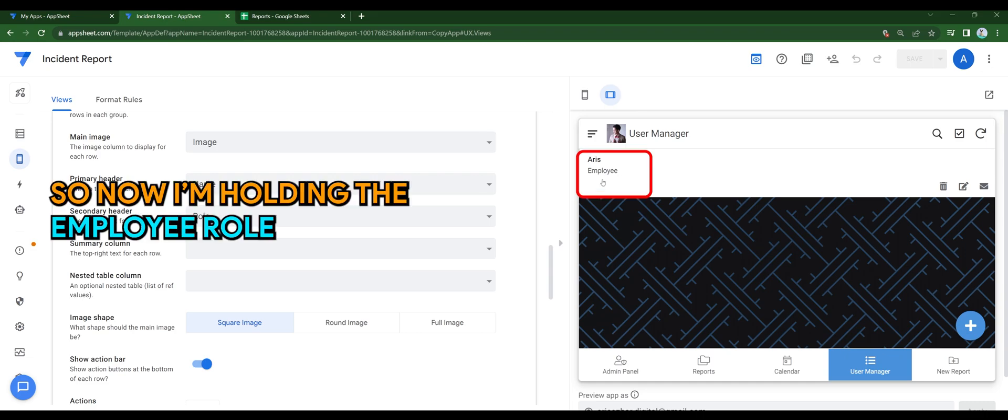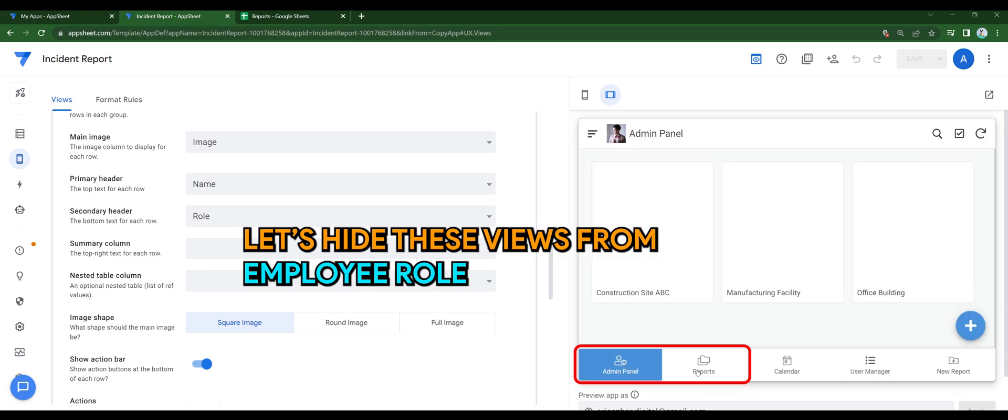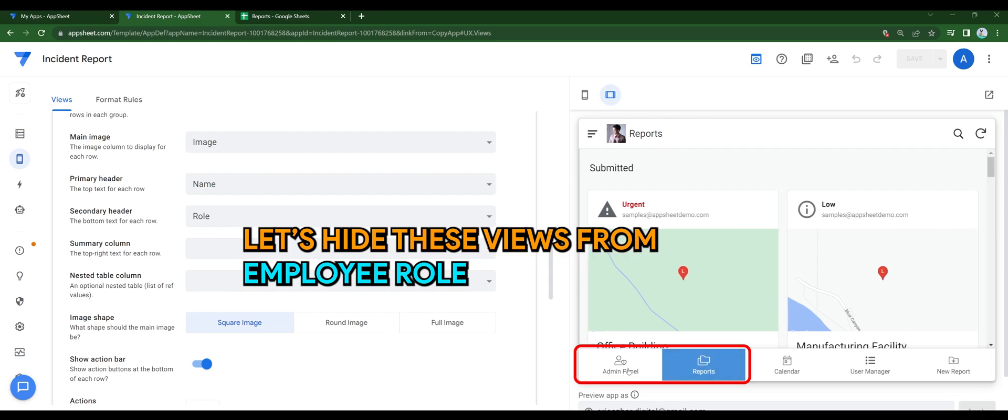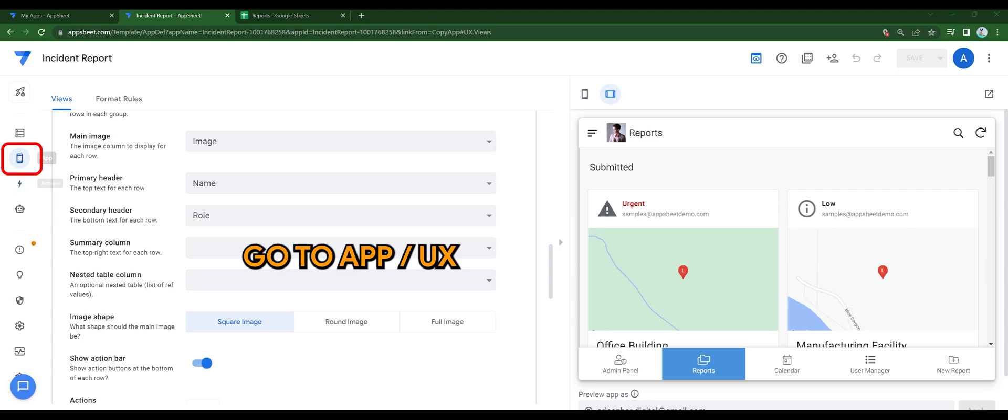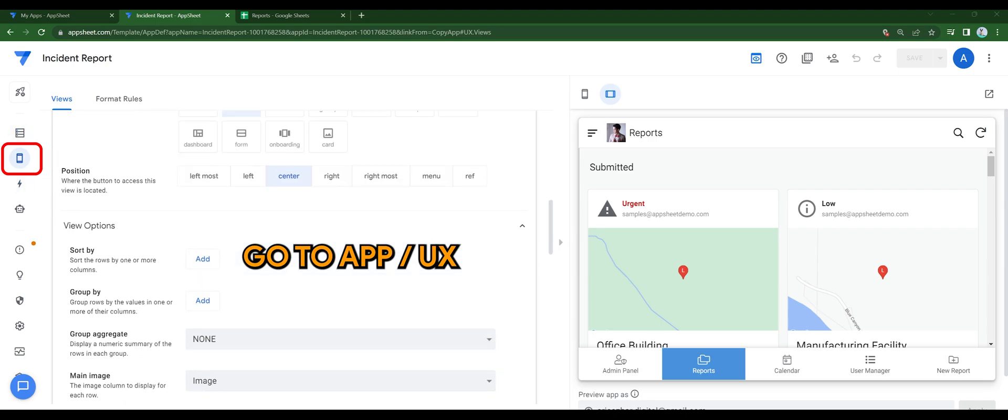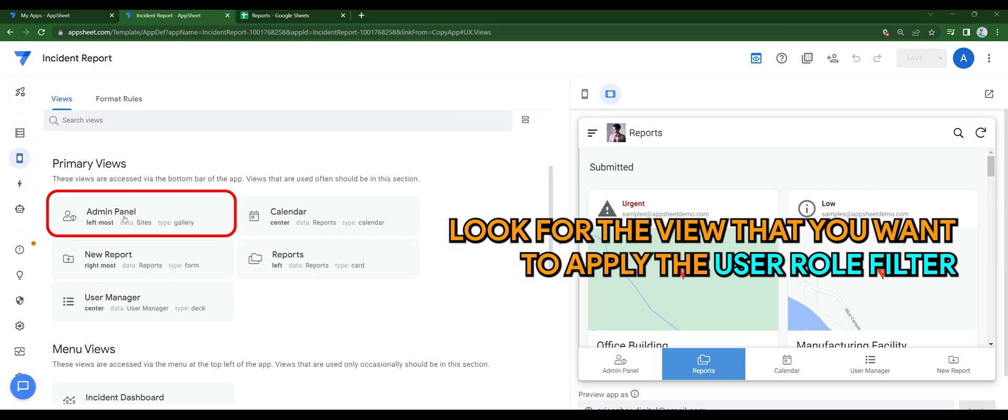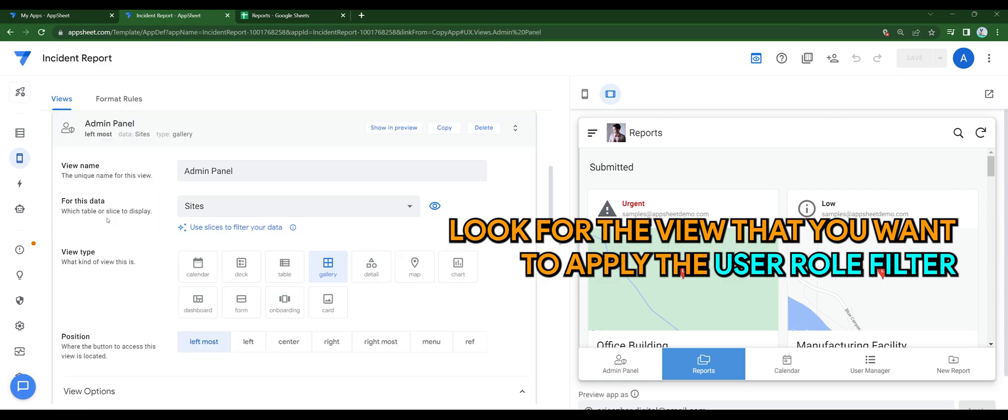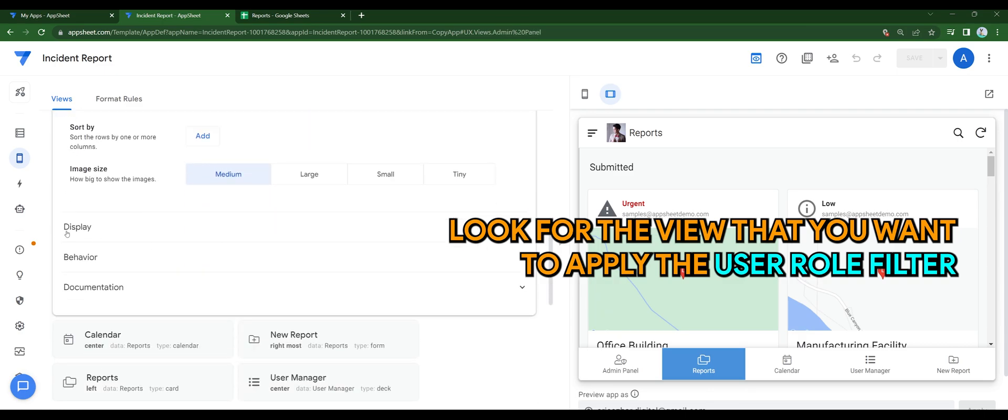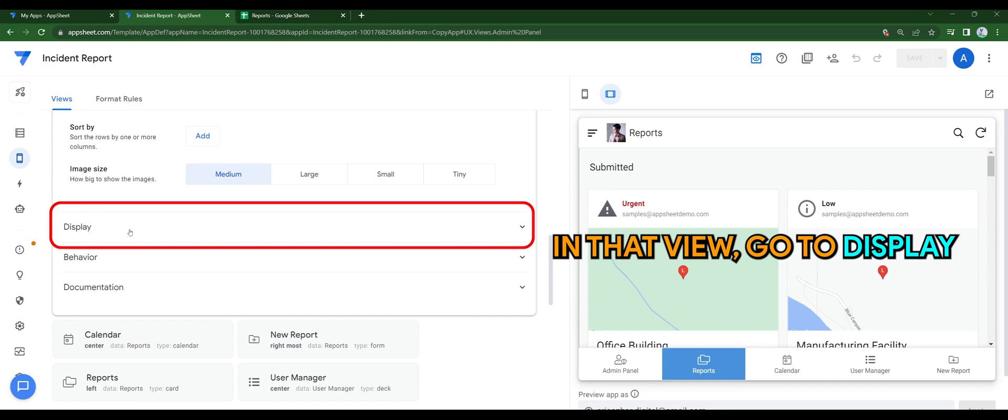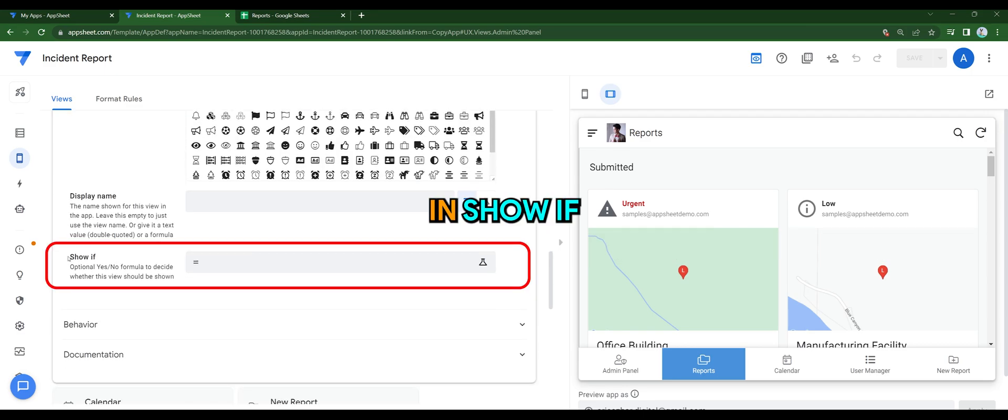So now I'm holding the employee role as shown on screen. Let's hide these views from employee role. Go to UX, look for the view that you want to apply the user role filter. In that view, go to display, in show if.